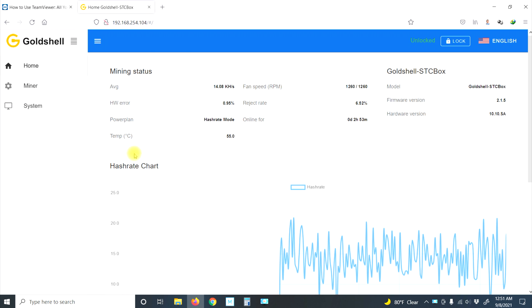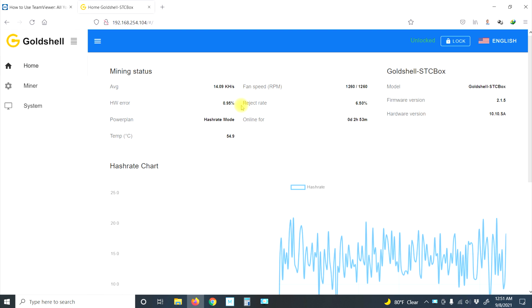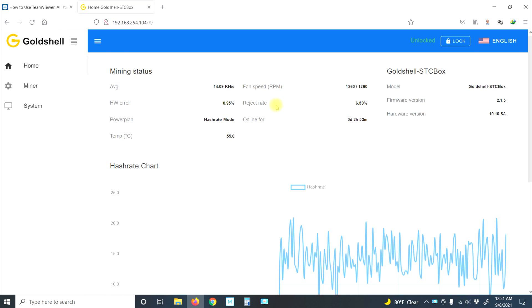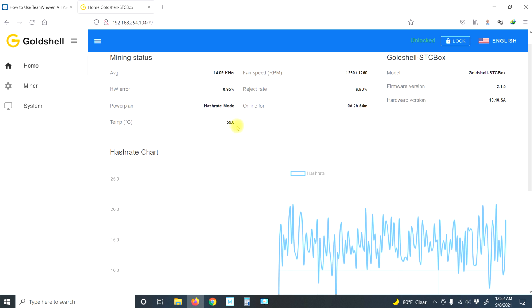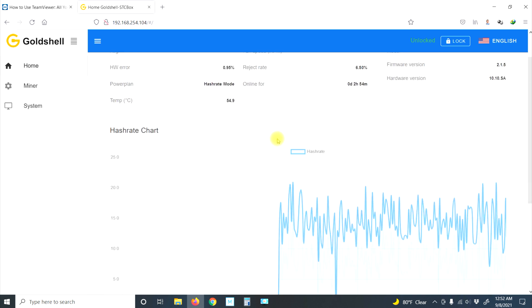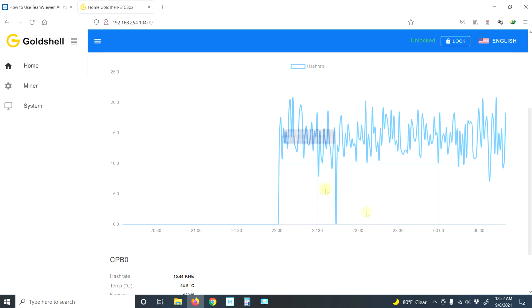We are back after two hours of running this machine, so we can calculate approximately what we would get after a full day. First thing I notice is that we have an extremely high rejection rate—6.5%. All my other miners are less than 1%, mostly less than half a percent. Let's just refresh that. This is a little concerning, so I might change pools. Our average is 14.09, everything is looking good. Temperatures: 55 degrees, that's good.